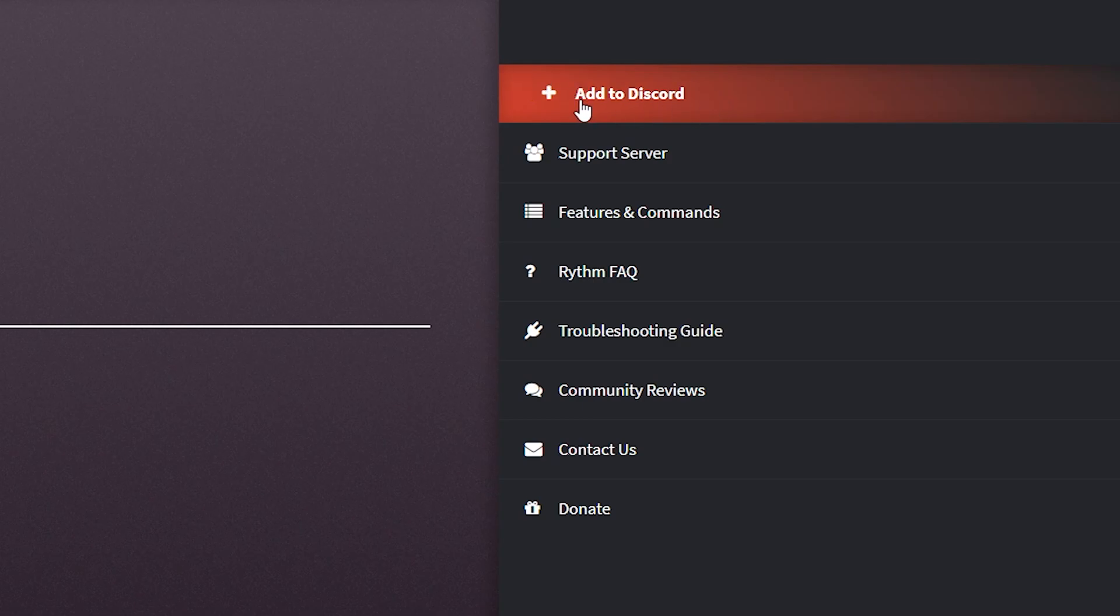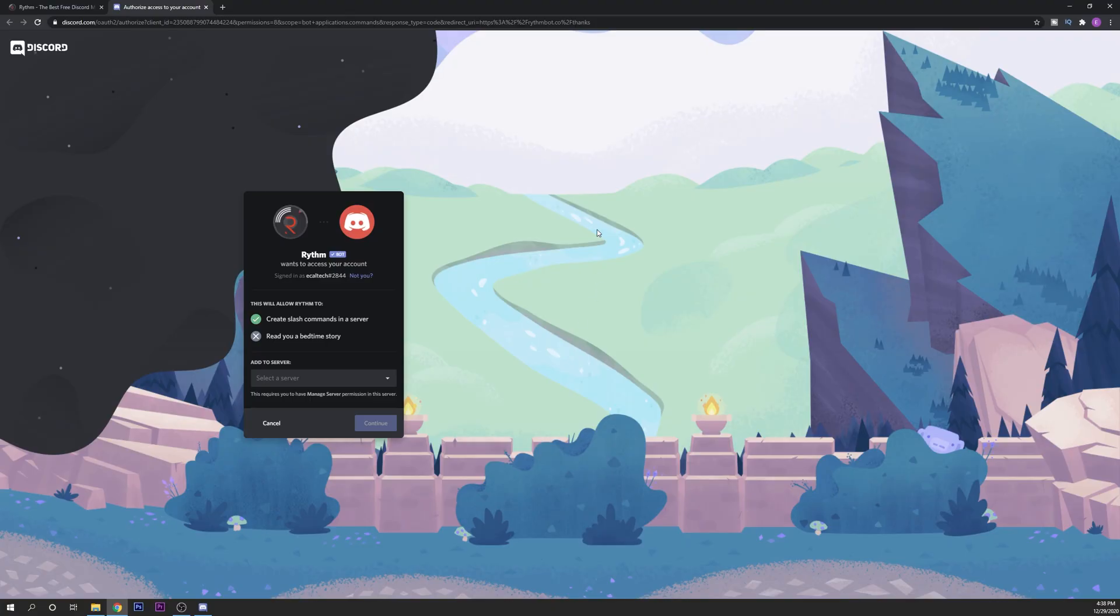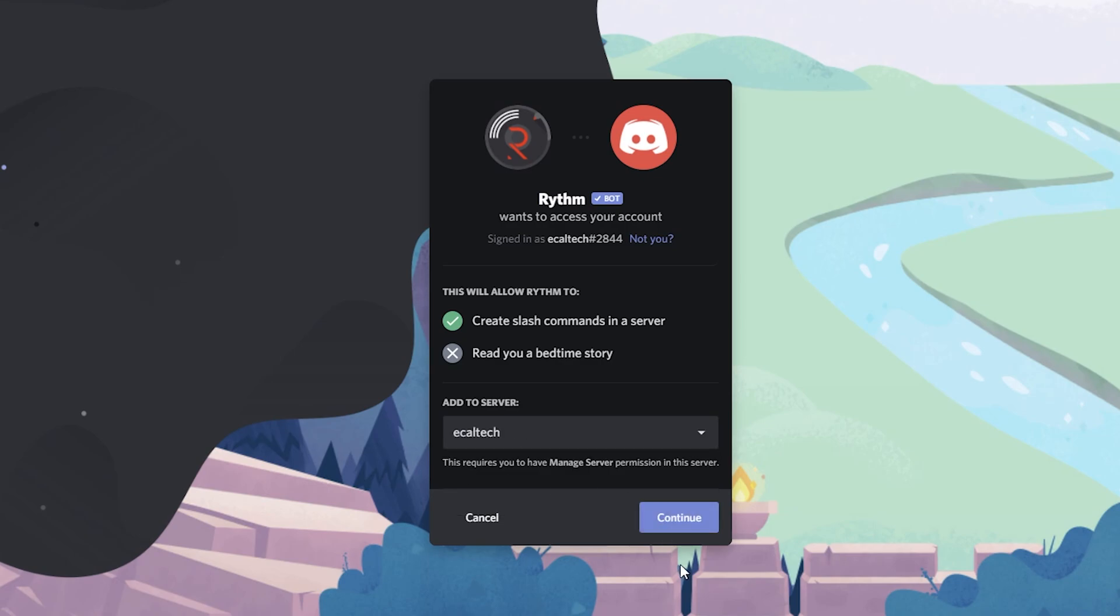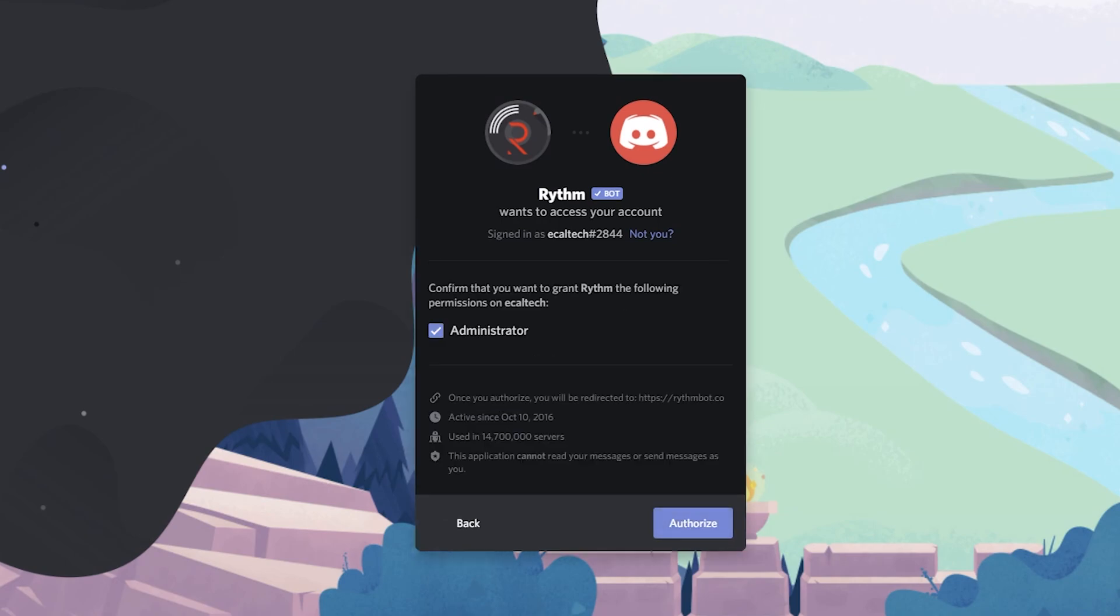You want to click right here on the right side where it says add to Discord. It's going to prompt you a new window on Discord. If you have not logged in already you will have to log in. After you have logged in you can select right here the server that you want to add the bot to. Click on continue.